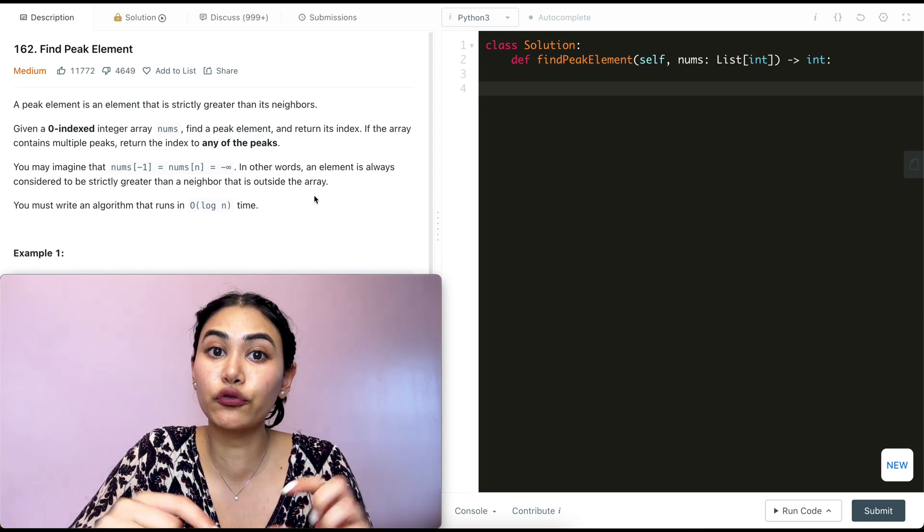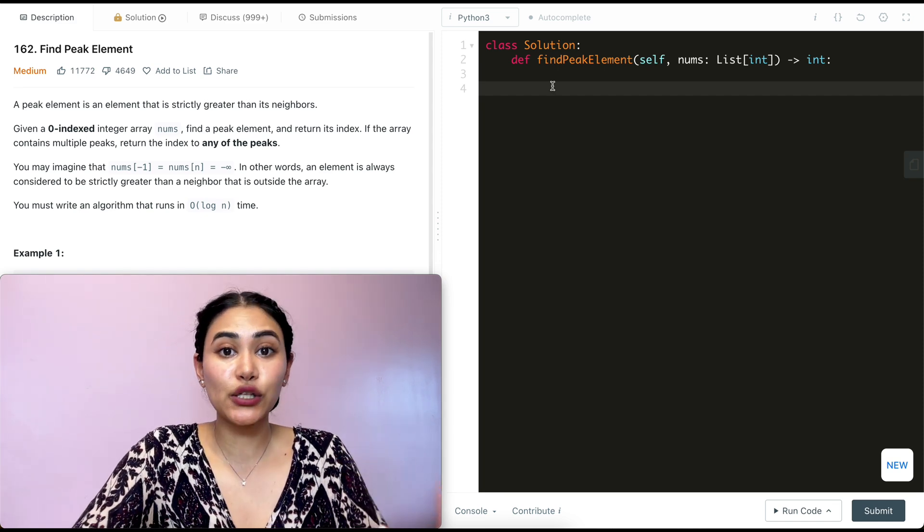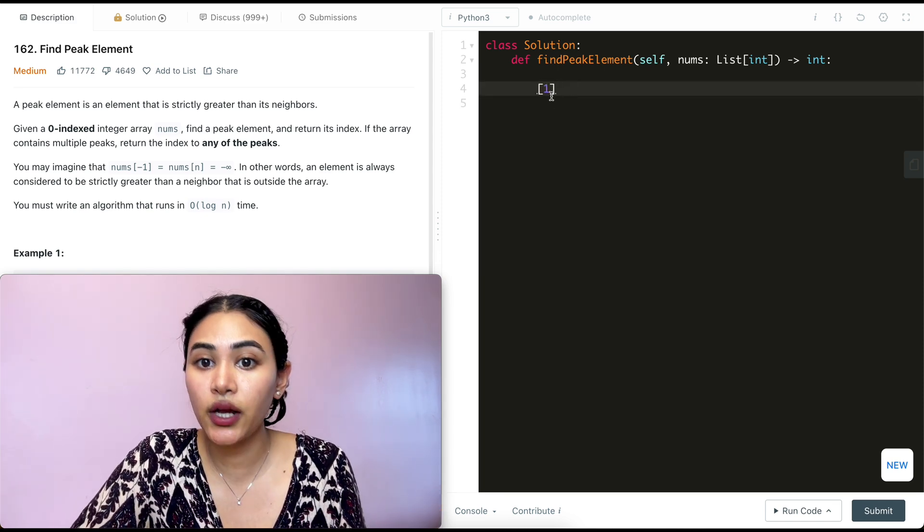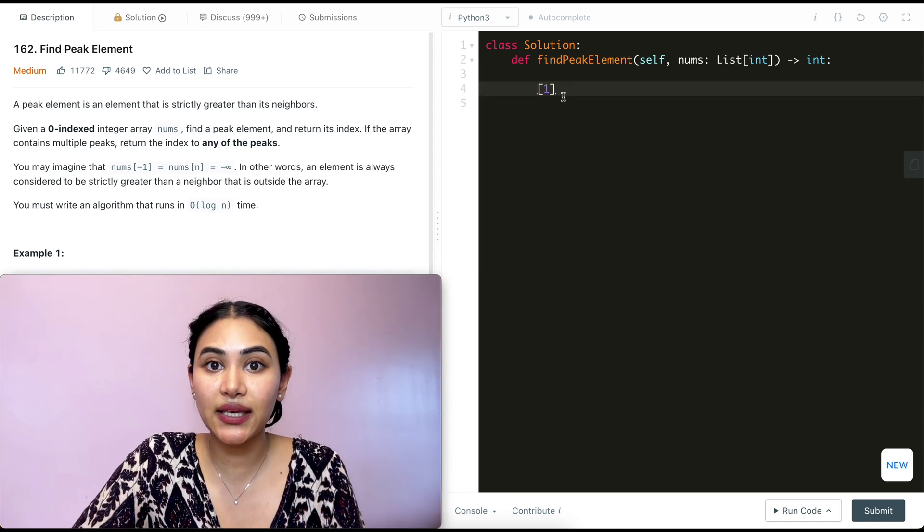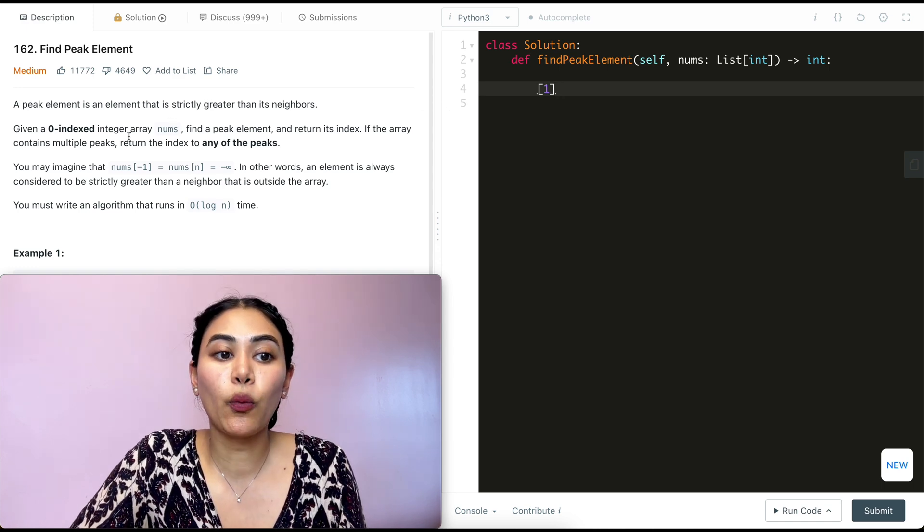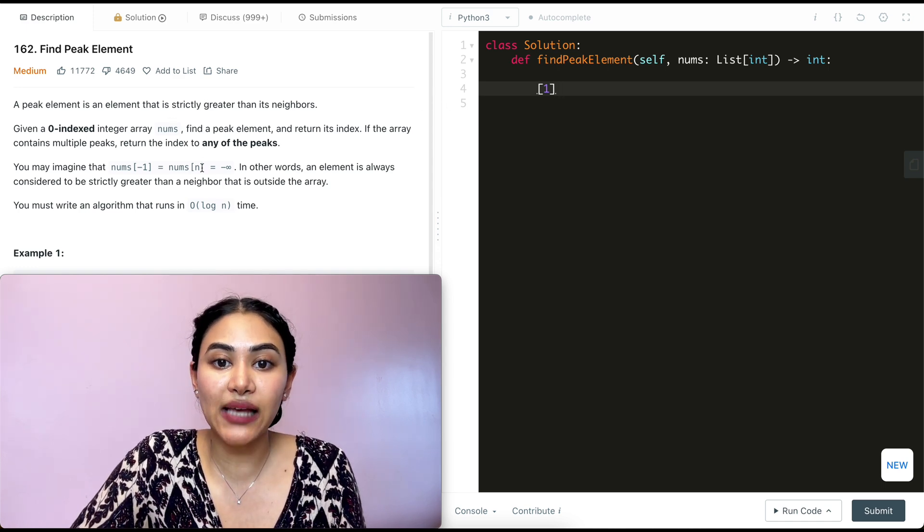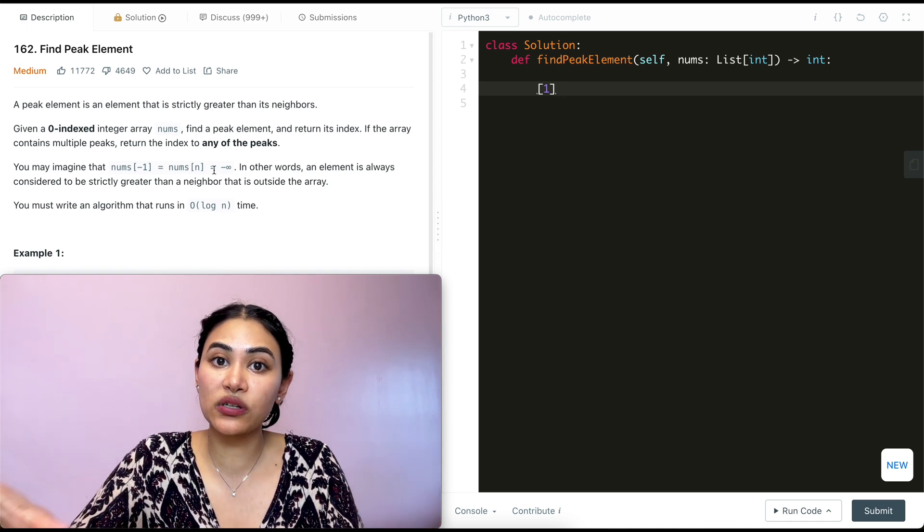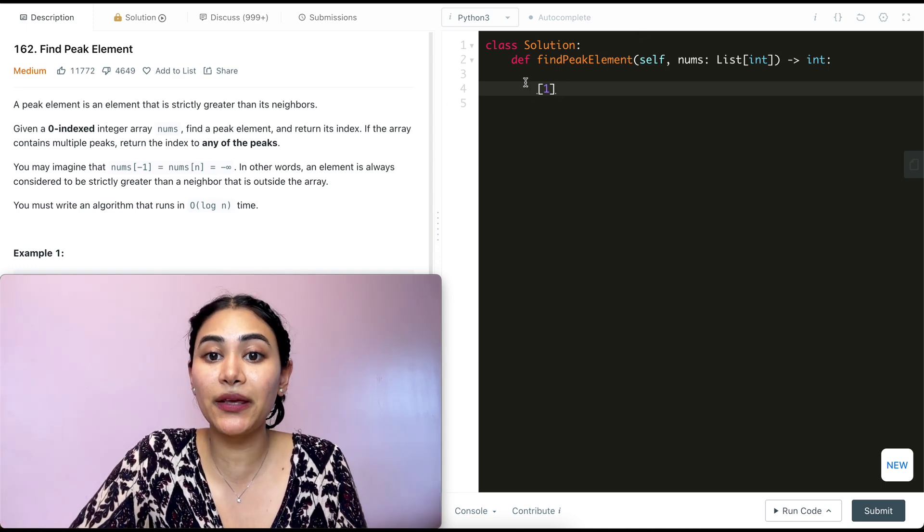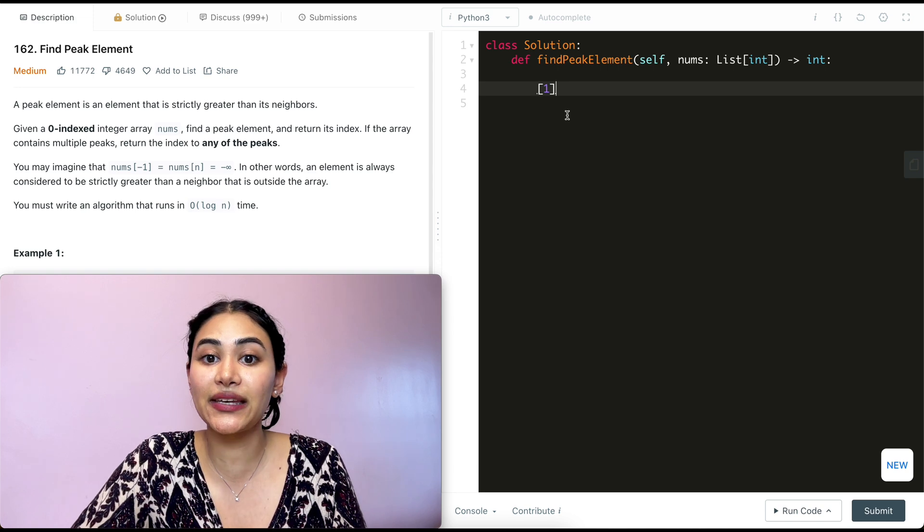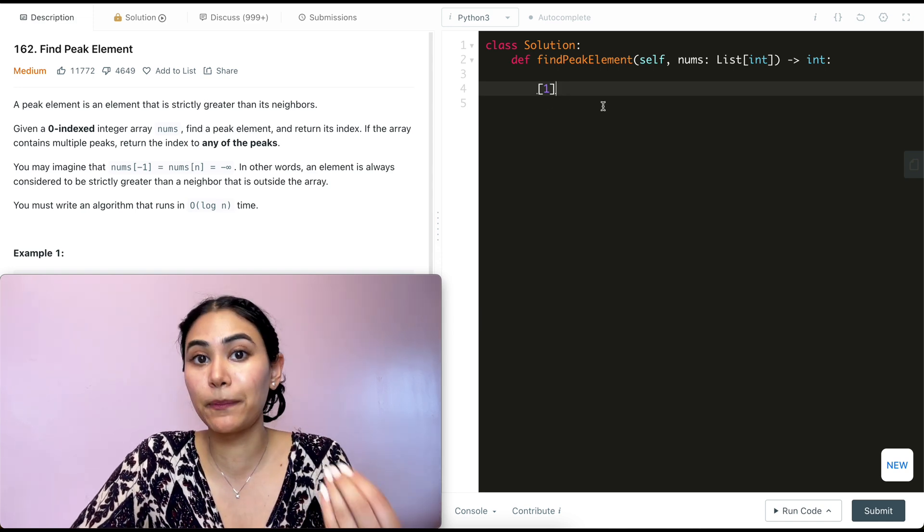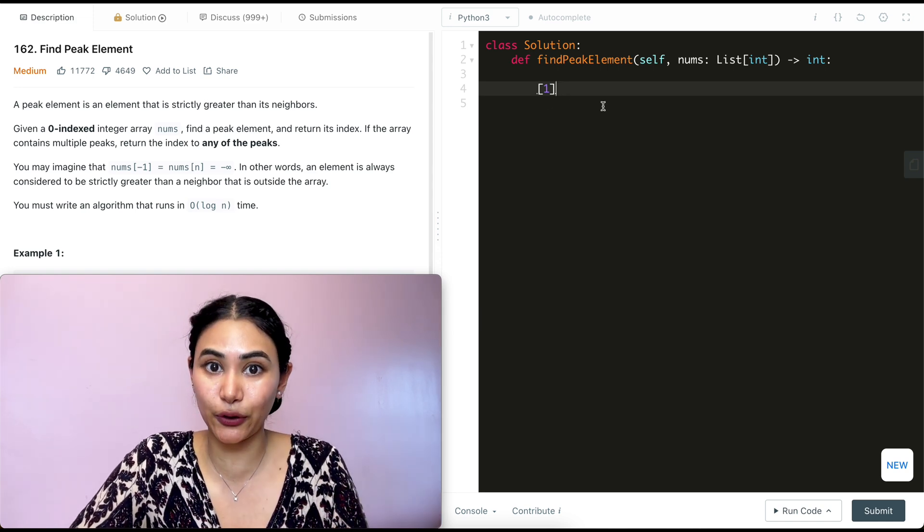So first example, say we just have one element, just the number one. What's the peak here? Well, we know whatever is outside of our array is going to be negative infinity, which means this would be the peak itself. Index zero element one is our peak in this input array.